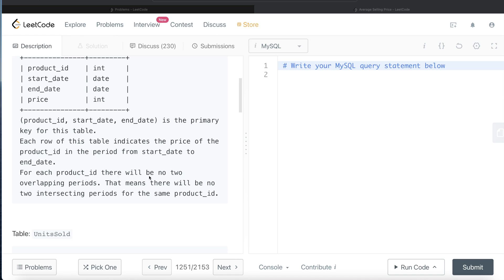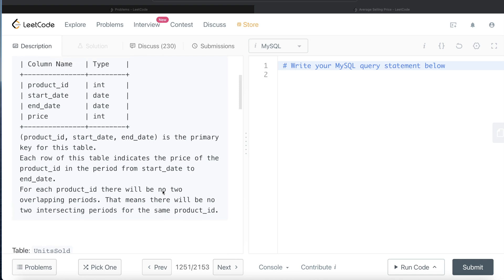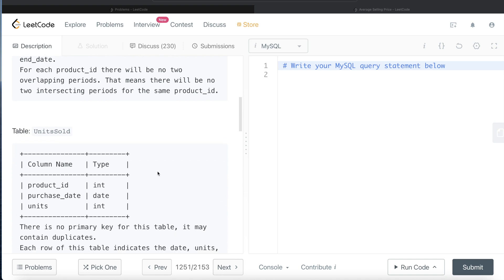For each product ID there will be no two overlapping periods — no two intersecting periods for the same product ID. What this means is that in a given period of time, the product can have only one price. It won't be the case that in a given week one row says the price was five dollars and another row says it was ten dollars. For one interval between start date and end date, the price is going to be one value.